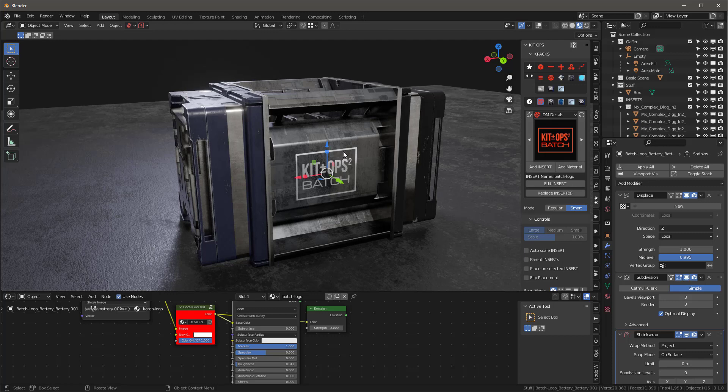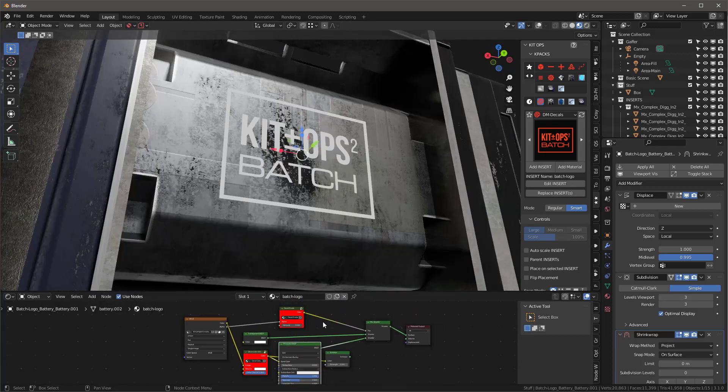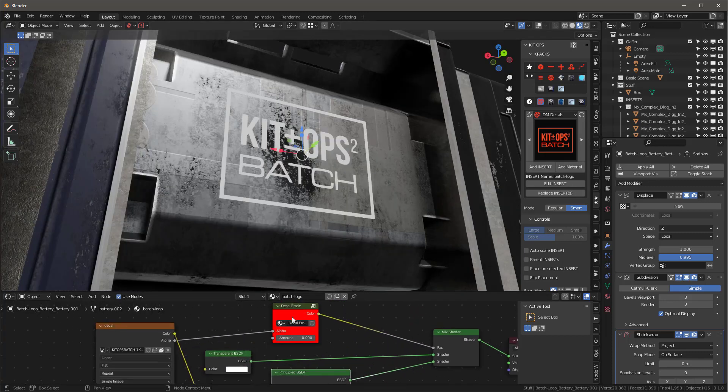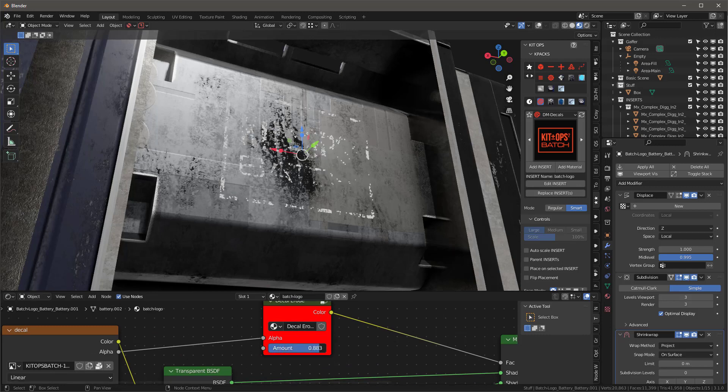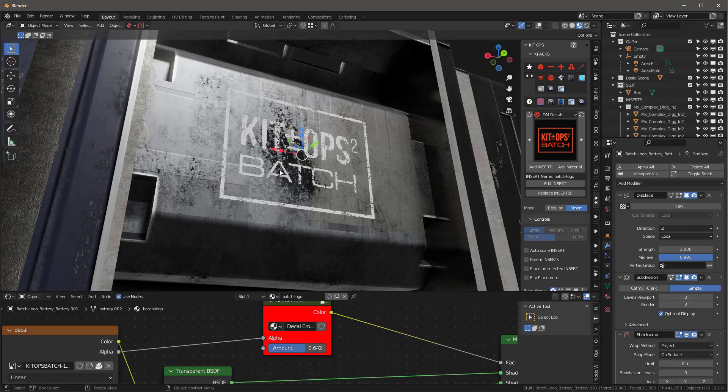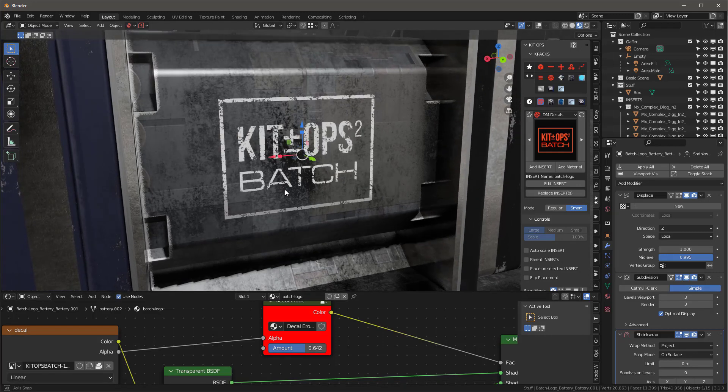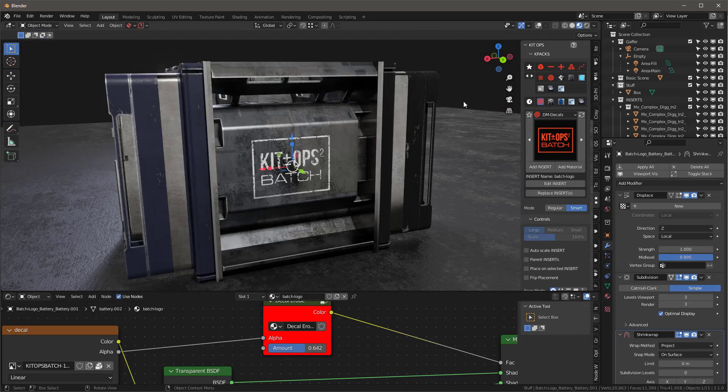In fact, while we're in here, let's just go ahead and let's just adjust the amount of, let's just take a little bit of this erosion on the decal like that. So that works really nicely.